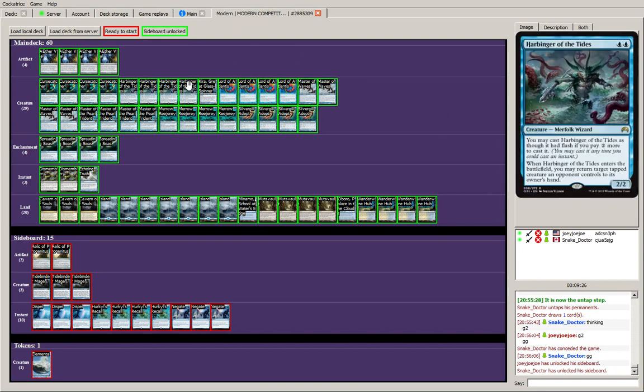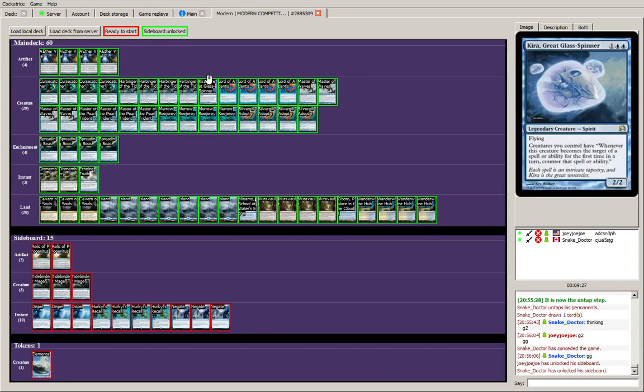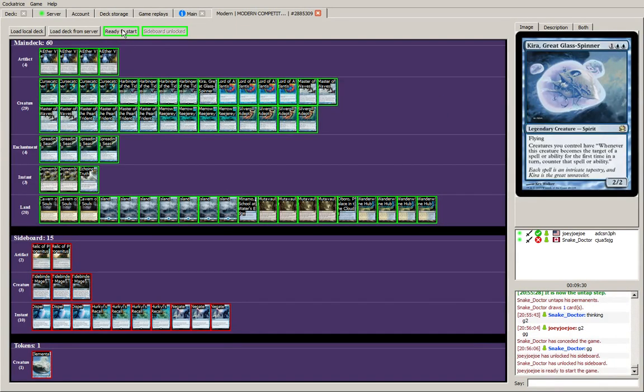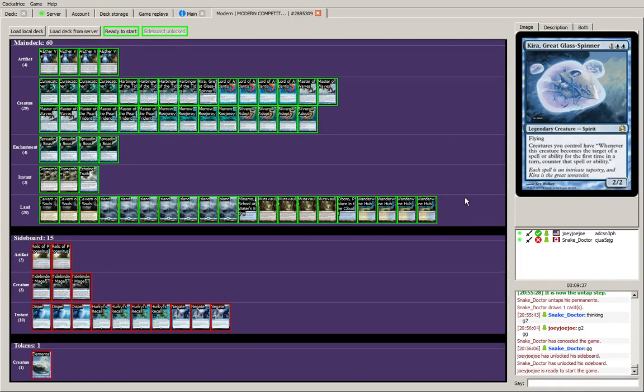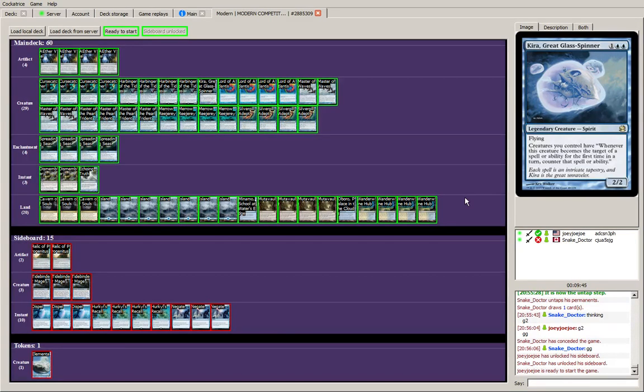Harbinger is fantastic. Kira can protect my guys. So as we saw in game one, Merfolk are pretty well set up to deal with Bant Eldrazi. Games one, two, and three.